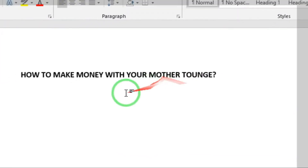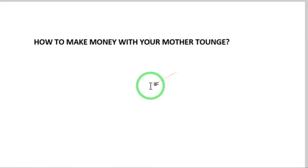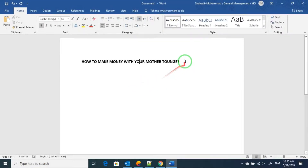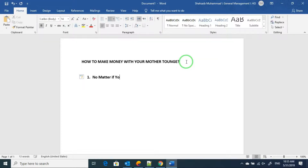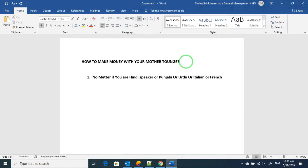How to make money with your mother tongue. I'm going to share a small idea with you. This idea is that no matter if you are a Sindhi person, Punjabi, Urdu, Italian, or French speaker — you just have to be an expert in your language skills. That's all you need.